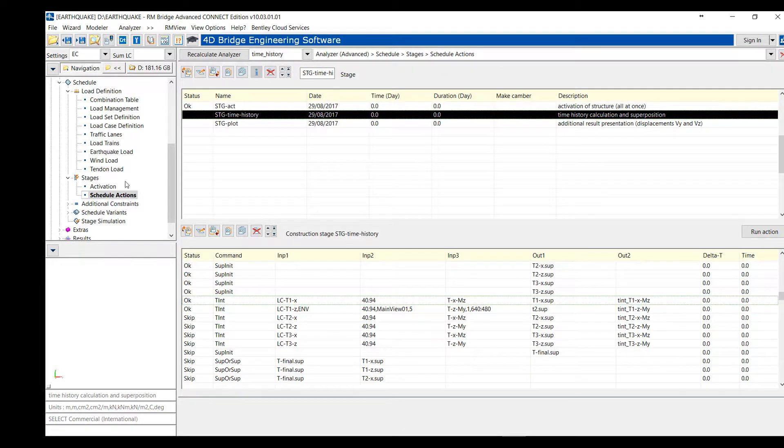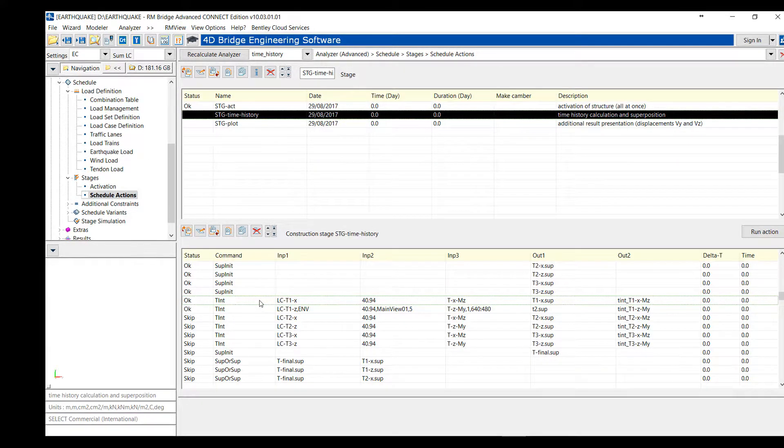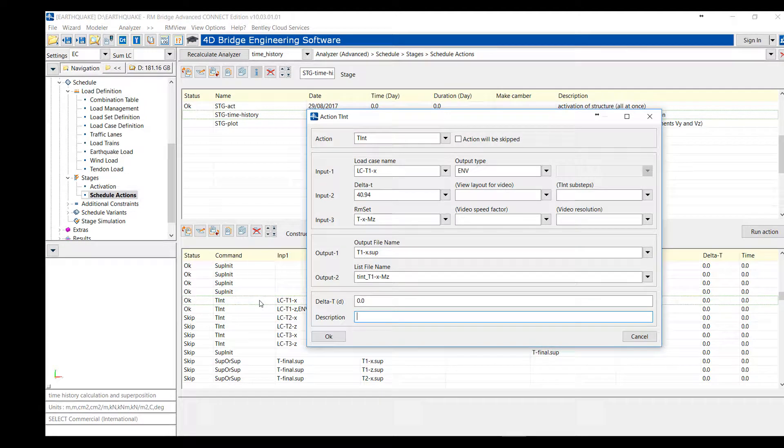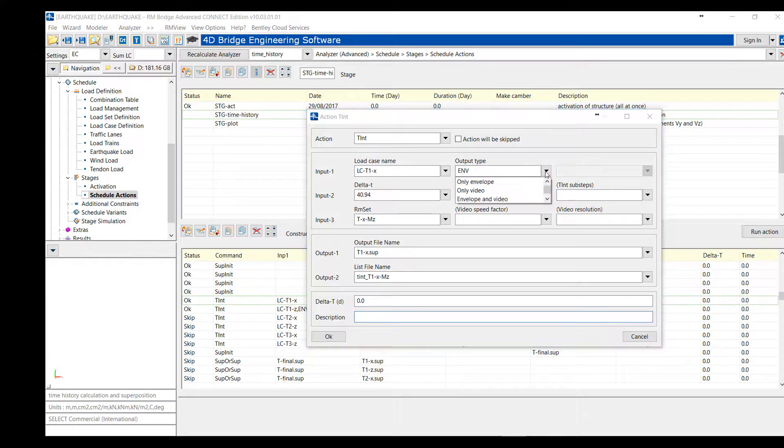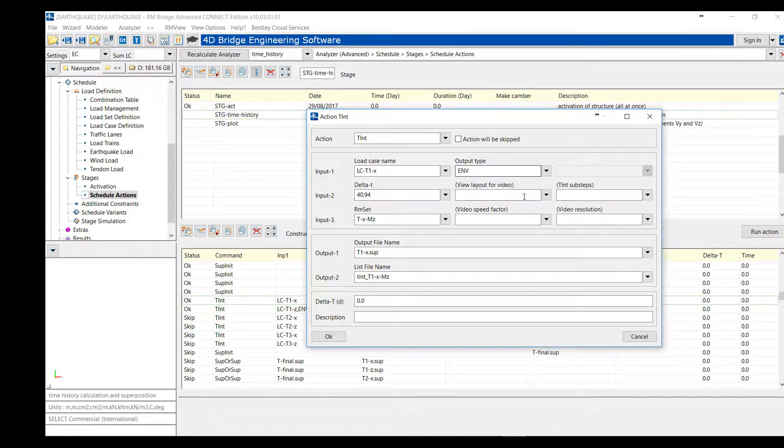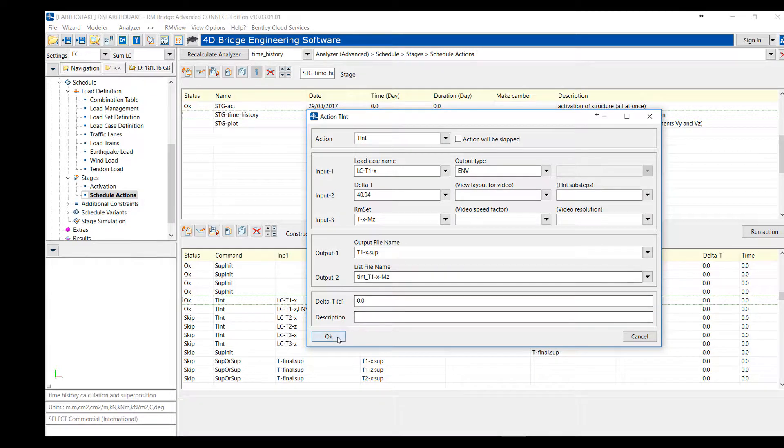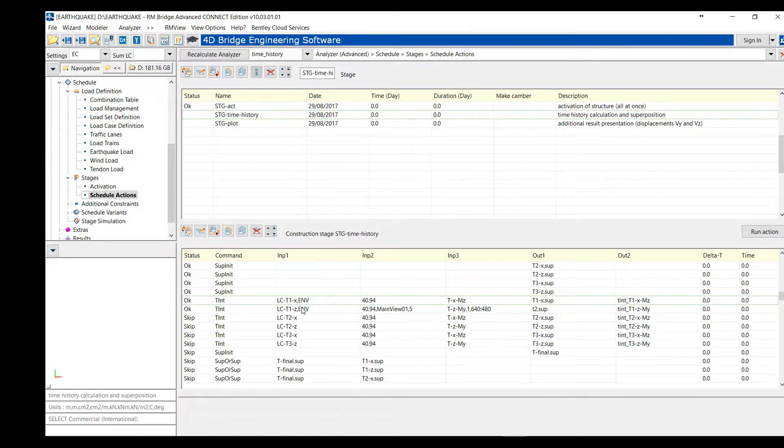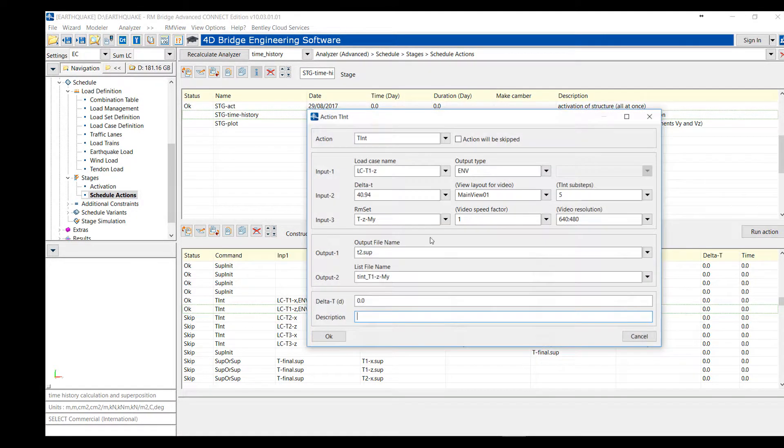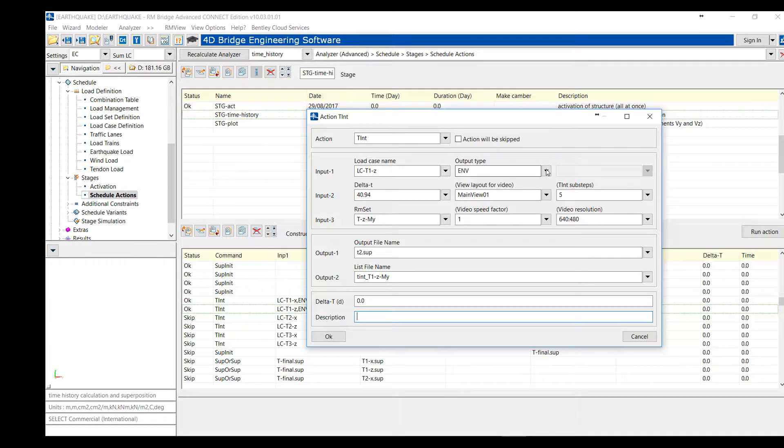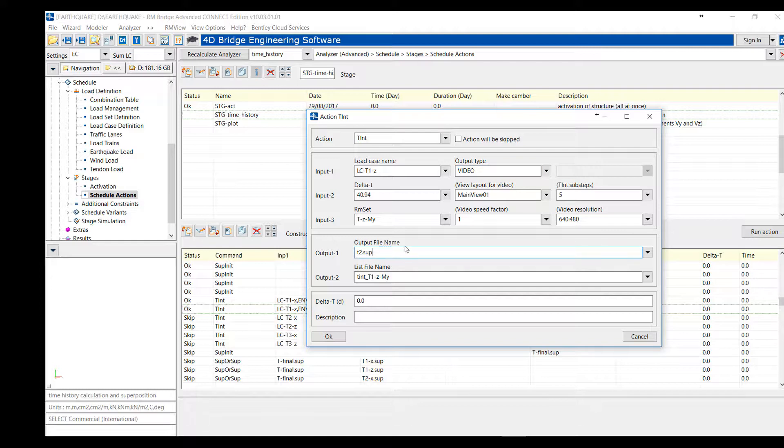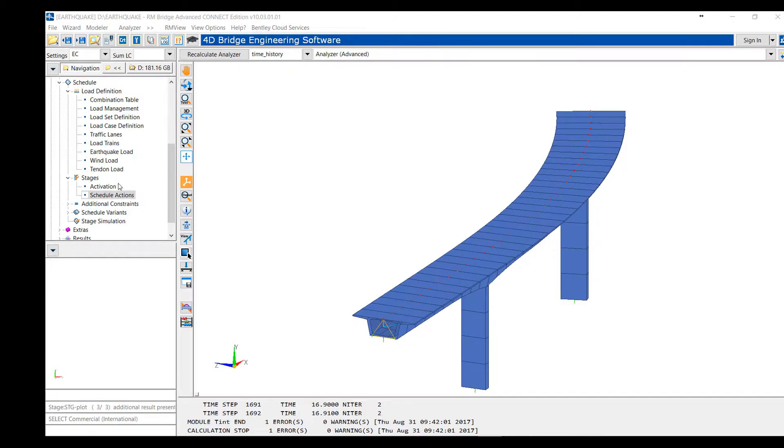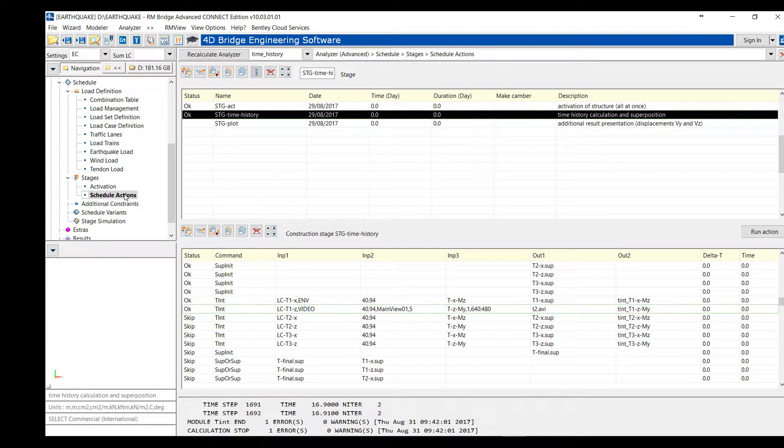Now, let's go to the schedule action. In the schedule action, we define an action tint. For this, we define the reference load case, the total time of analysis, and the type of output we want. We can have an envelope that will give the maximum and minimum displacement or forces in the different elements. Or we can have a type of video that will create a small video showing the bridge under the seismic event. And we store this video into an AVI file.